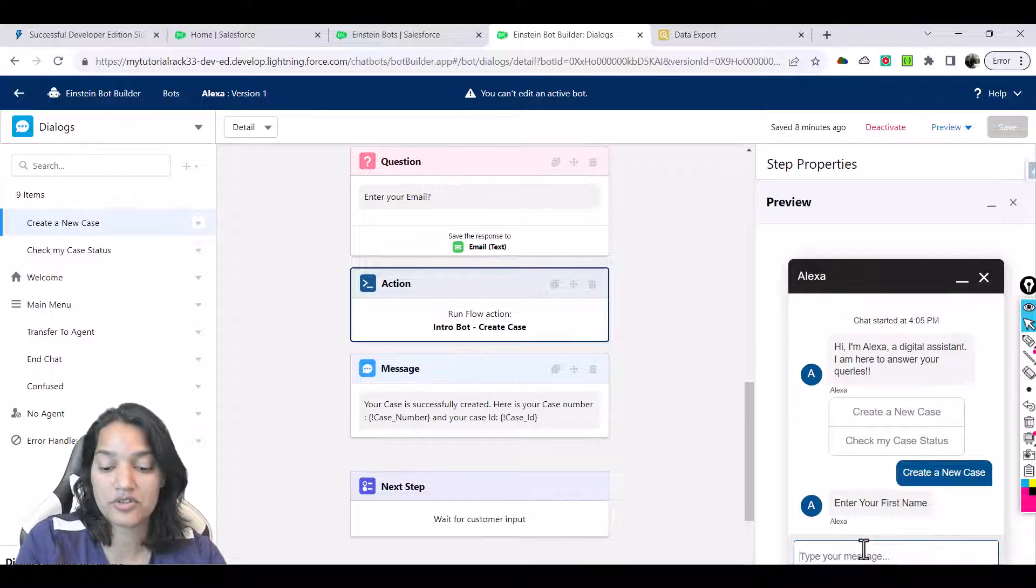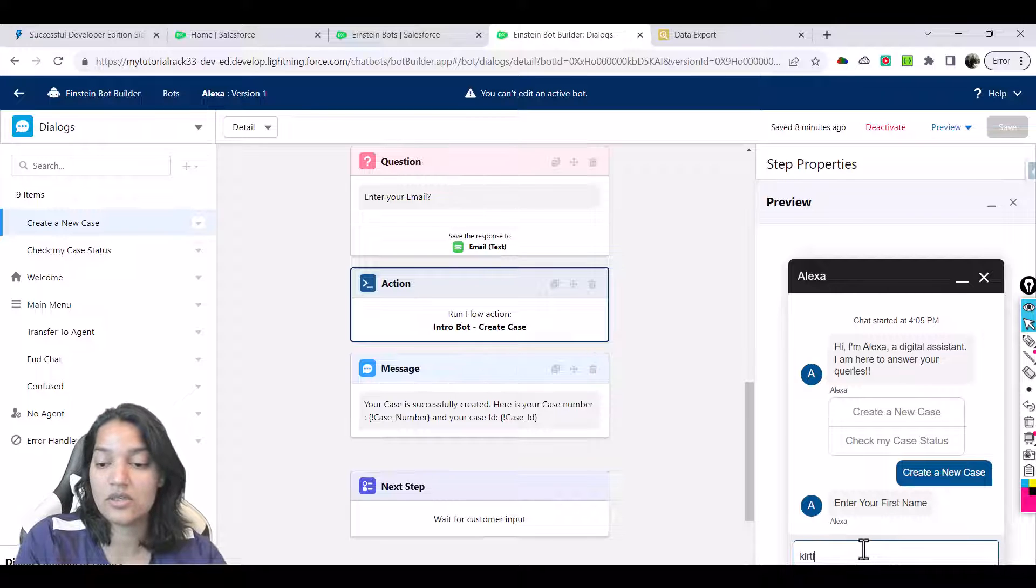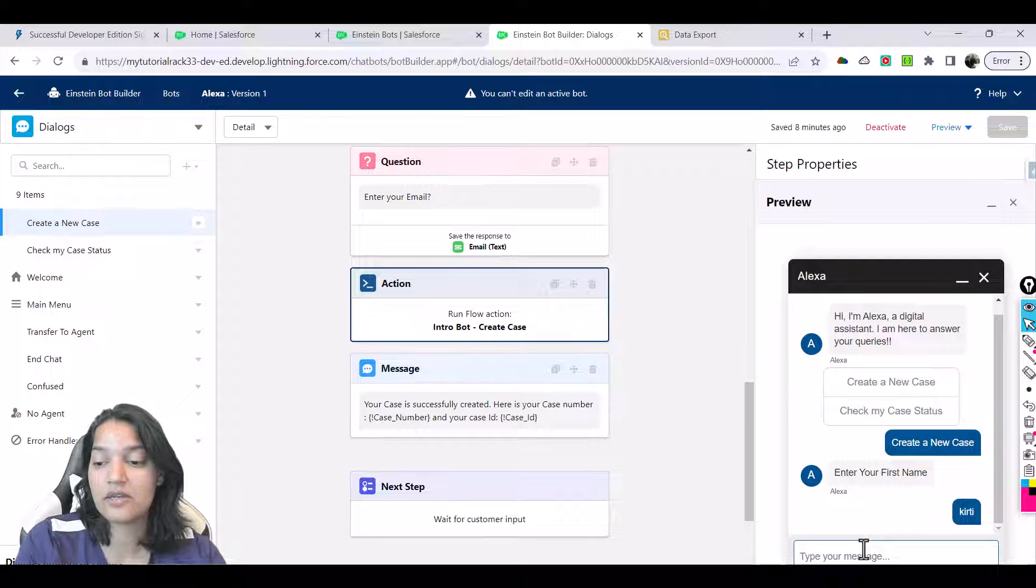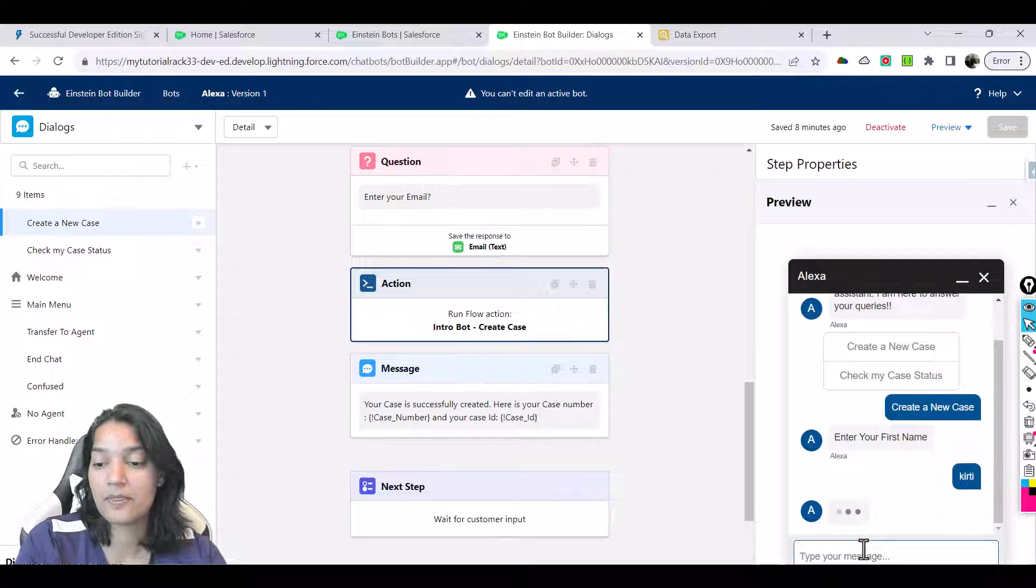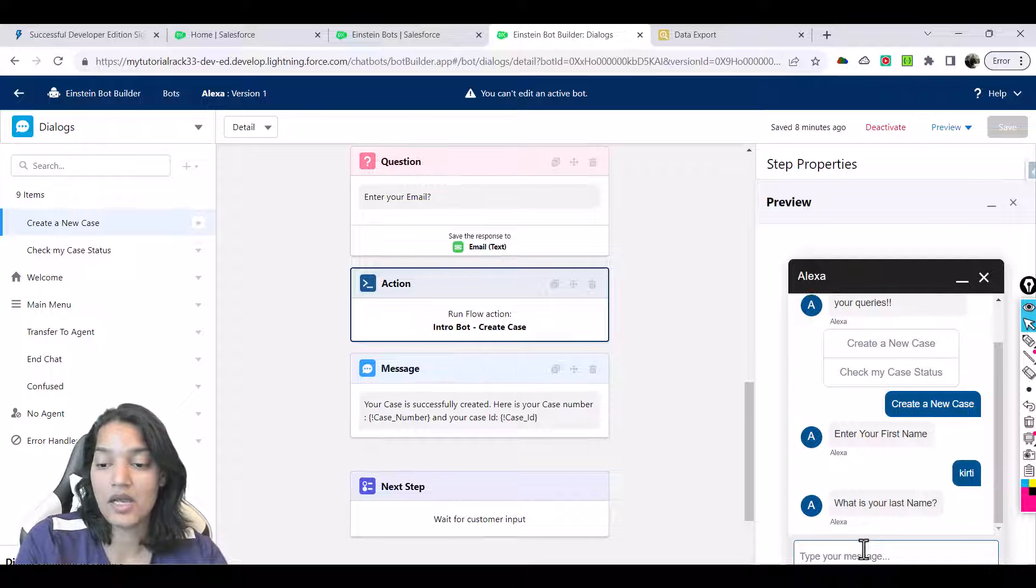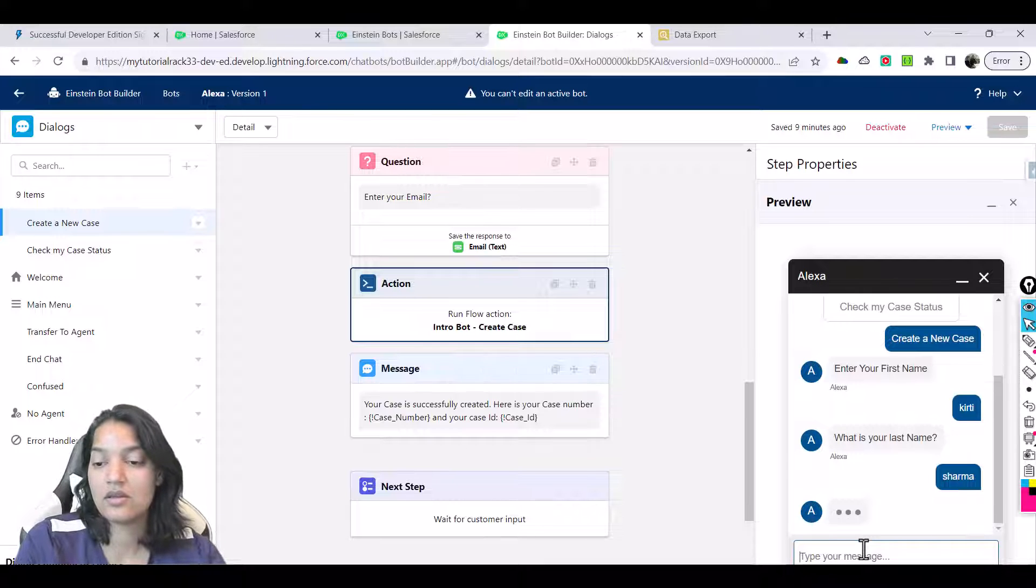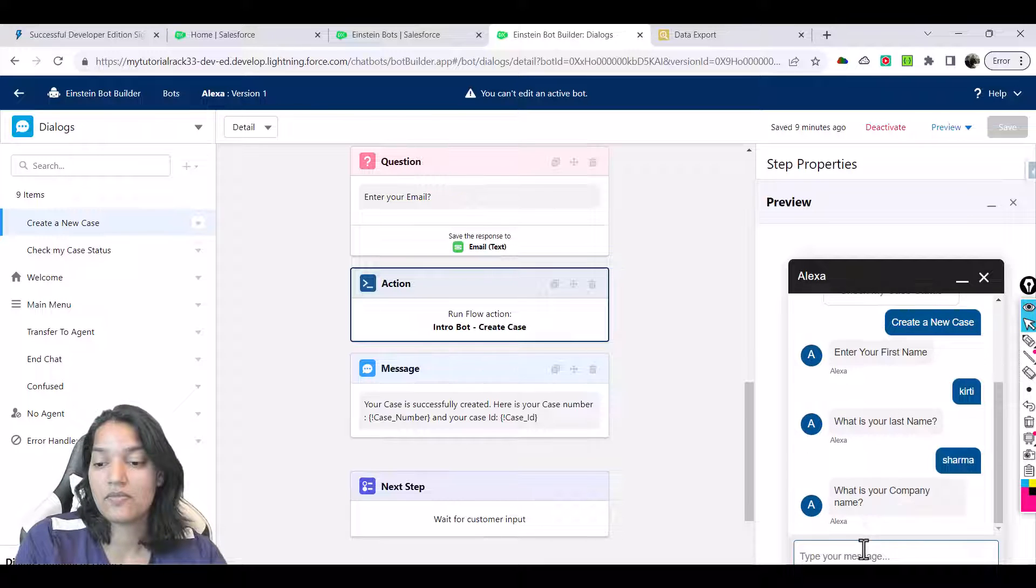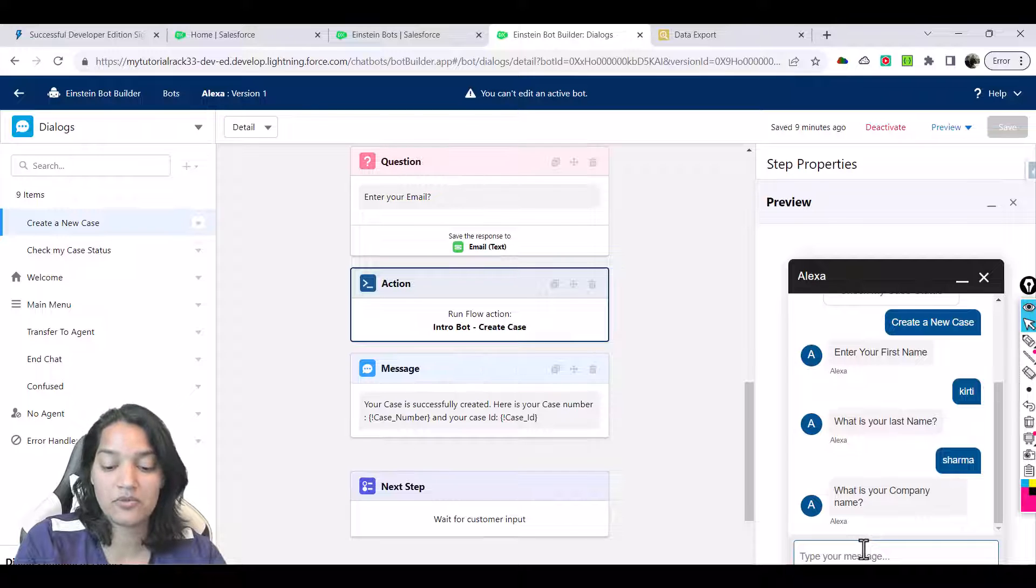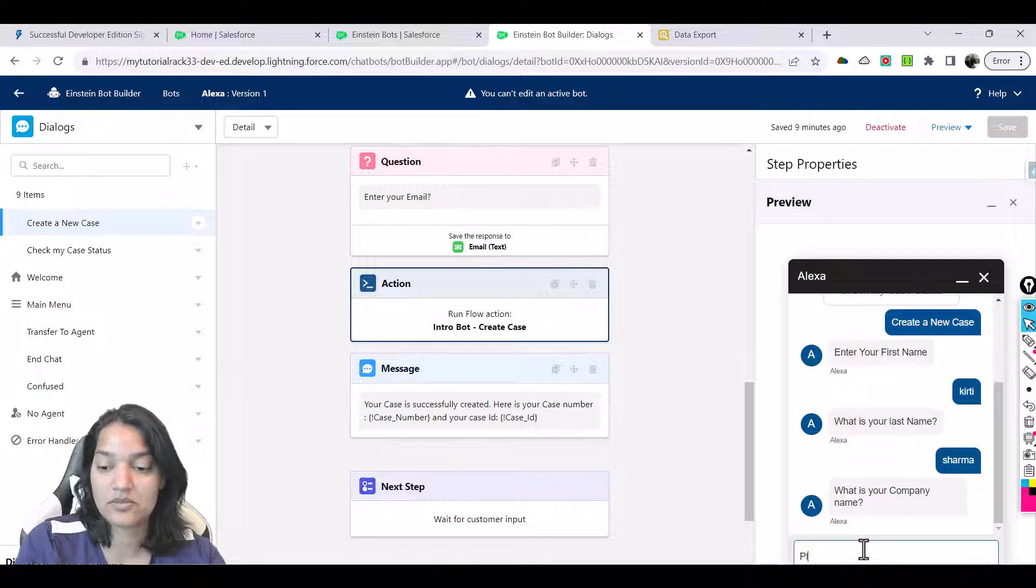Enter your first name—we'll say Keerti is the first name. Last name is Keerti Sharma. Then what is your company name? We'll say Platinum.